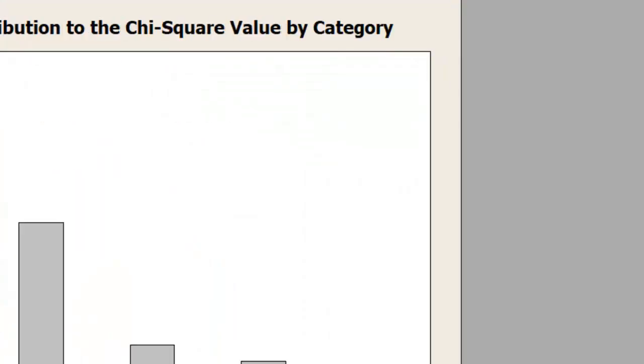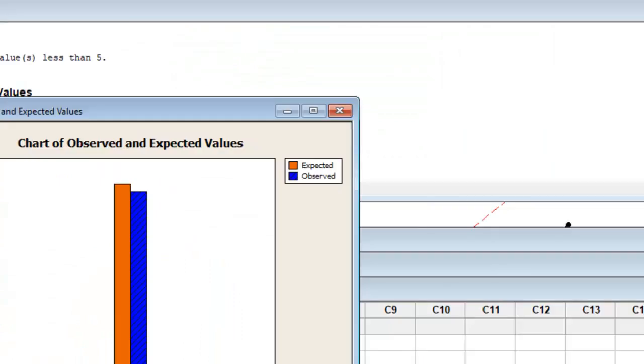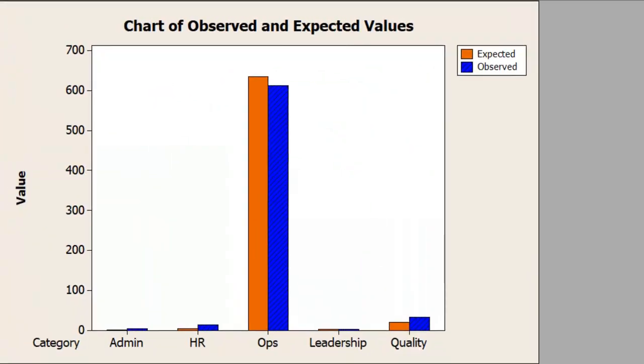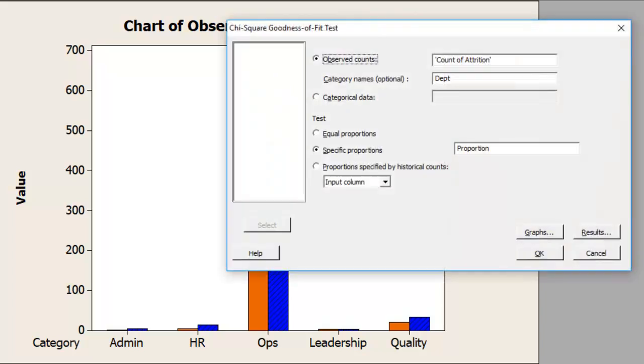So now press OK, press OK, and your test is now done. If you see now, your expected—the orange bars—is not the same for all the departments. It is varying by the department. That should be the correct method of doing it. Had I chosen equal proportion,